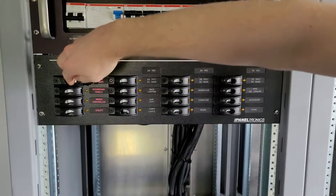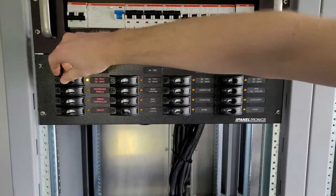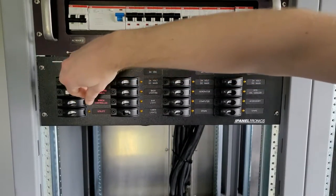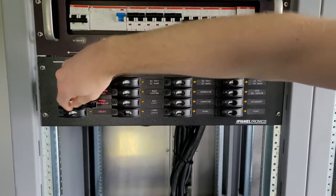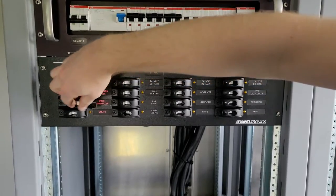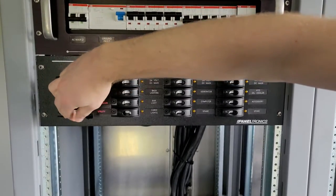First, turn on the 24-volt DC main switch for each bank that will be used. Then turn on the needed circuits for each function.